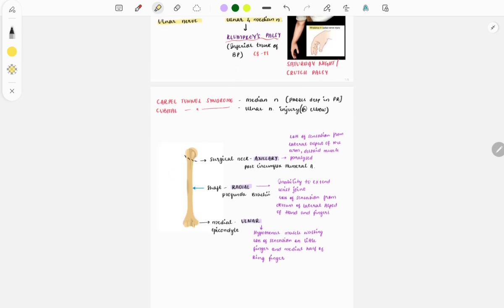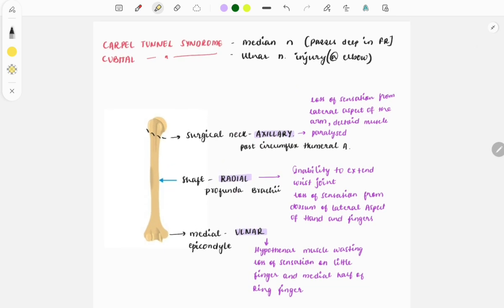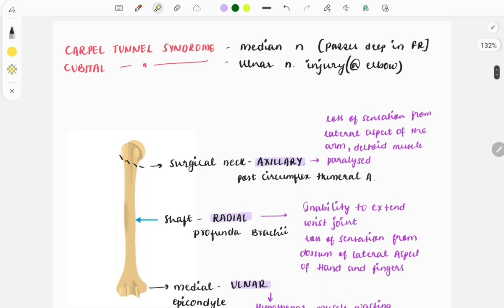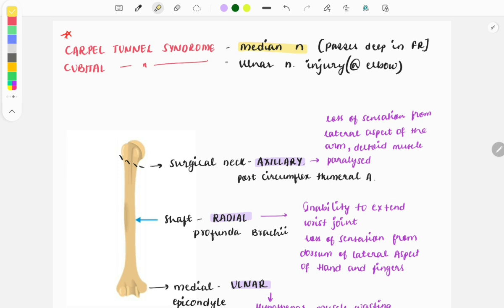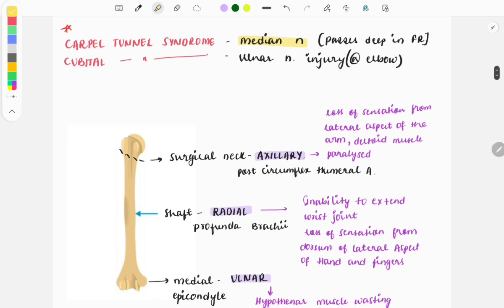Next, a very famous question concerns carpal tunnel syndrome and cubital tunnel syndrome. In carpal tunnel syndrome, there is involvement of the median nerve because it passes deep to the flexor retinaculum. The tendons of muscles passing through the carpal tunnel will also be involved. Questions are mainly asked about the median nerve in carpal tunnel syndrome. Cubital tunnel syndrome occurs due to ulnar nerve injury at the level of the elbow.